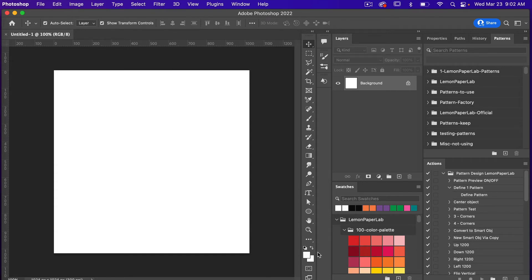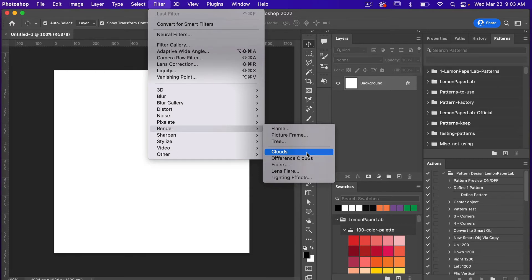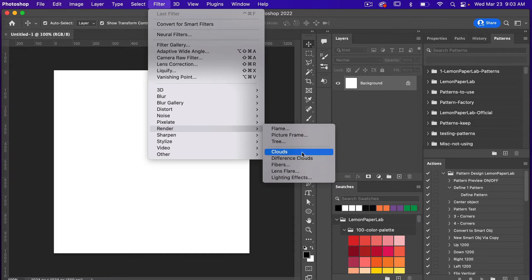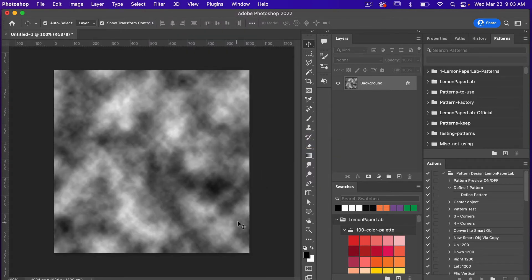Before we begin I'm just going to hit D on the keyboard to get my default colors, because we are going to use the clouds filter which makes use of your foreground and background color. So I'm going to go to Filter > Render > Clouds. You'll also notice there's a filter called Difference Clouds. The difference between these two: Clouds will work with a transparent layer, whereas Difference Clouds requires that there already be color within your current layer.